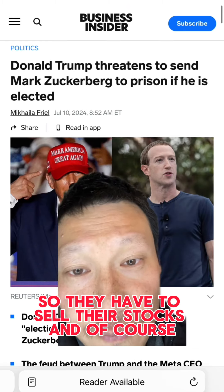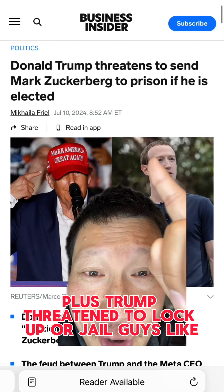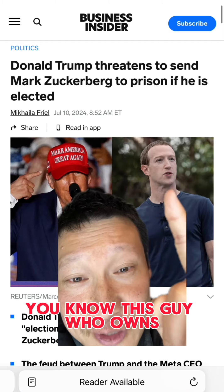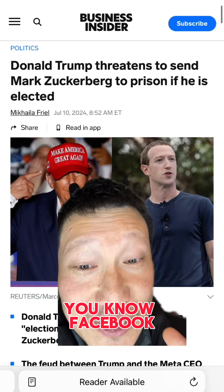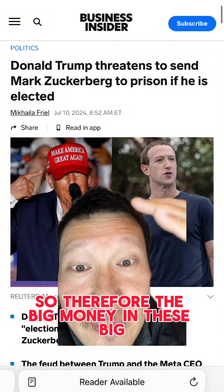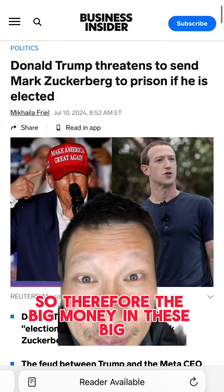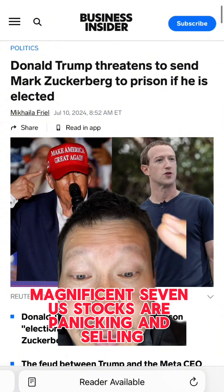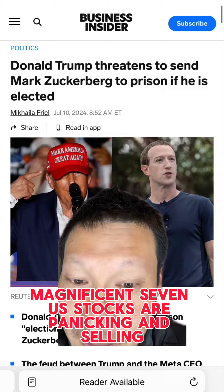And of course, Trump also threatened to lock up or jail guys like the one who owns Facebook. So therefore the big money in these big magnificent seven US stocks are panicking and selling.